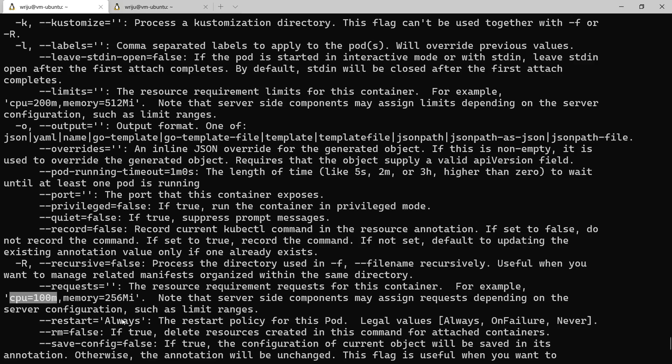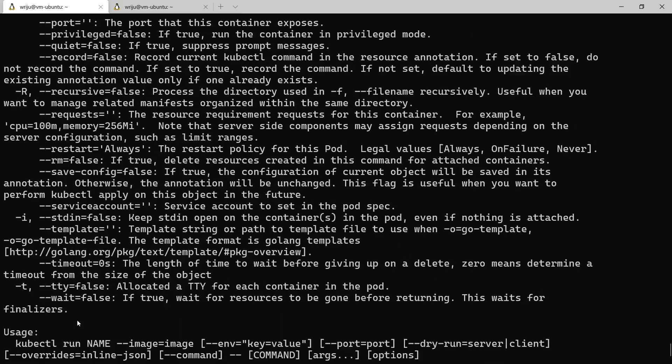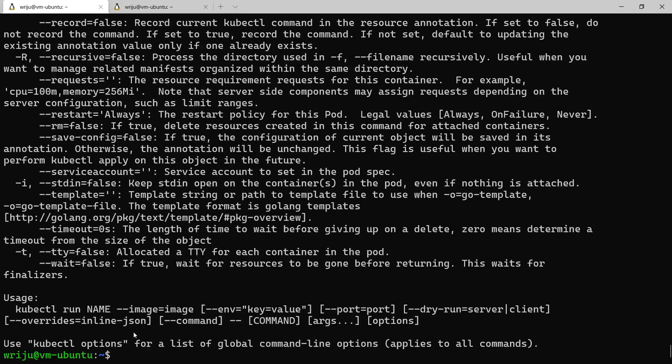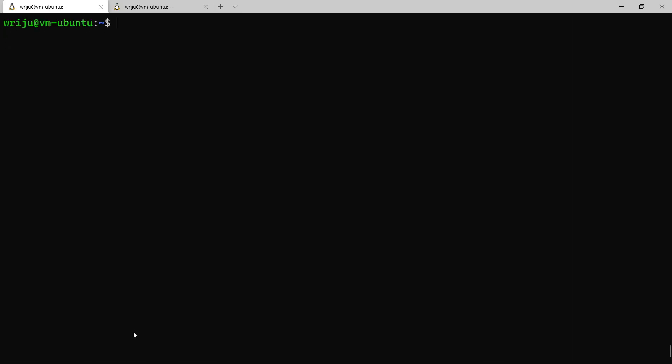Let's see how we can do that. If I copy this kind of limit and come over here, I say k run - that's kubectl run. Let's say create any nginx, image nginx, restart never, and then I want to define limits.